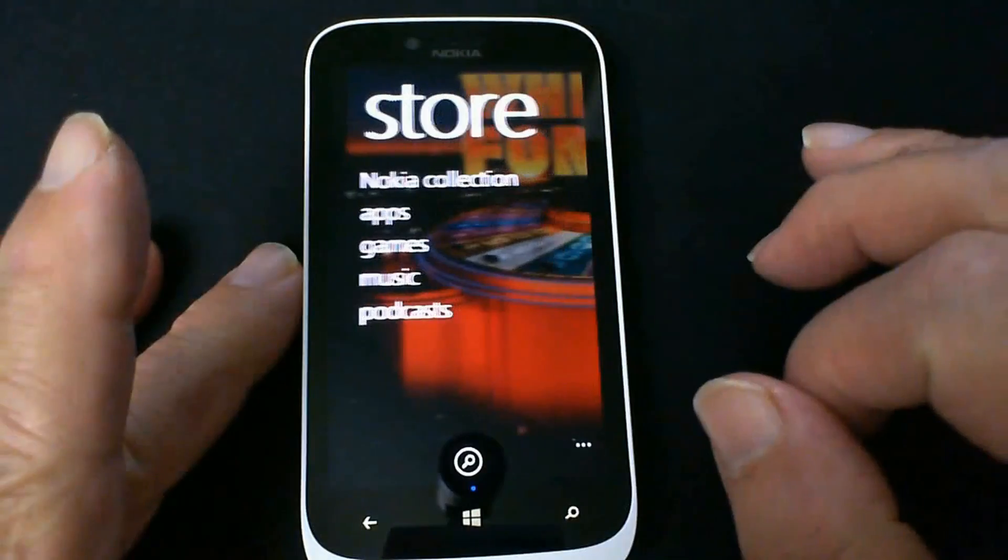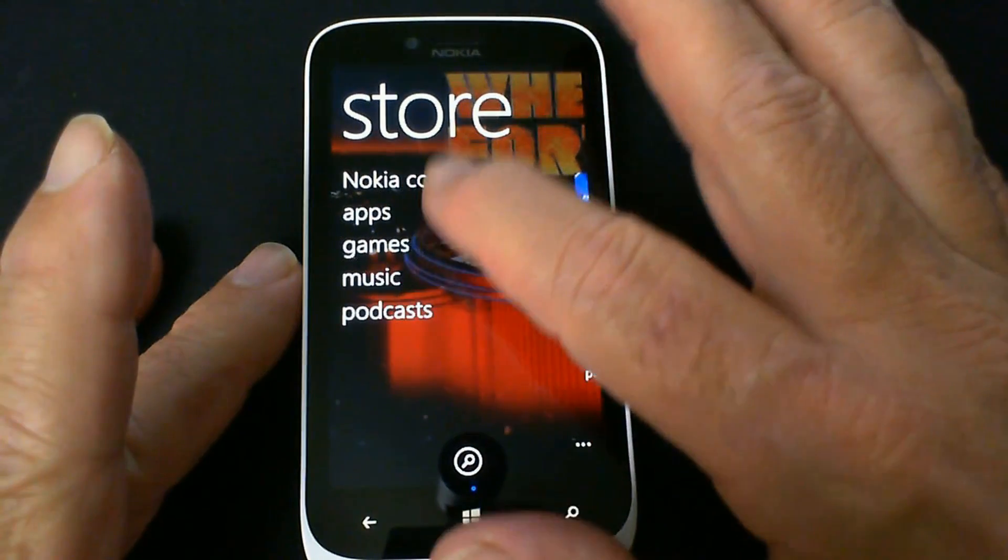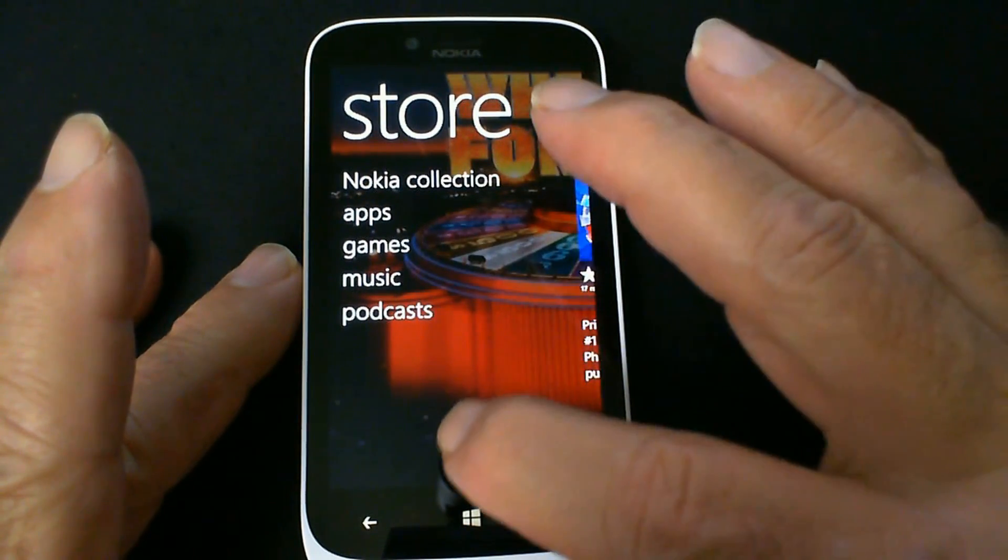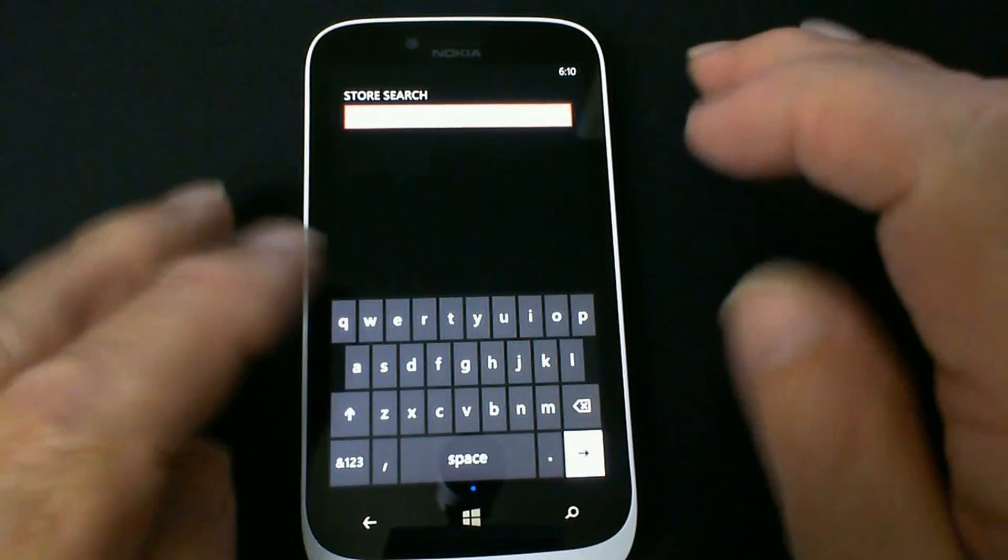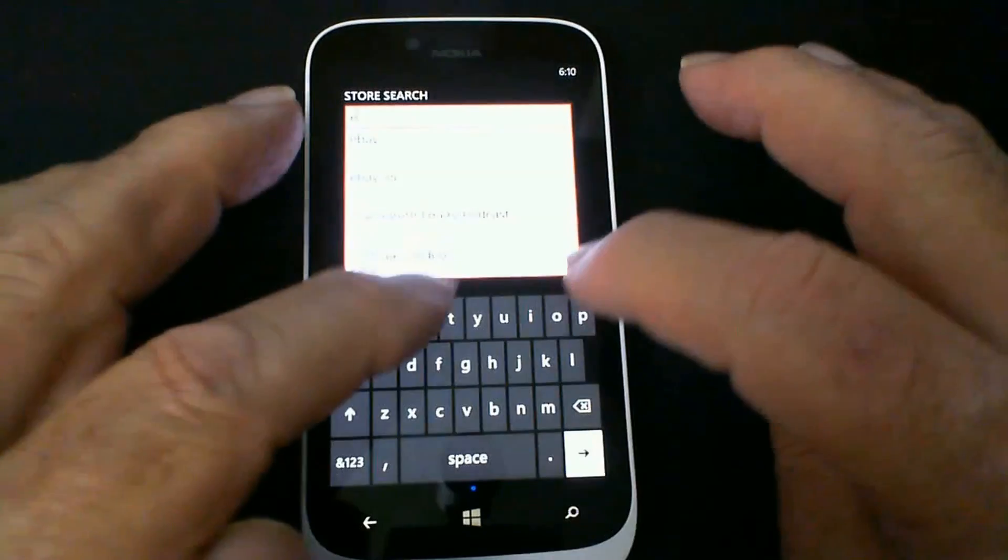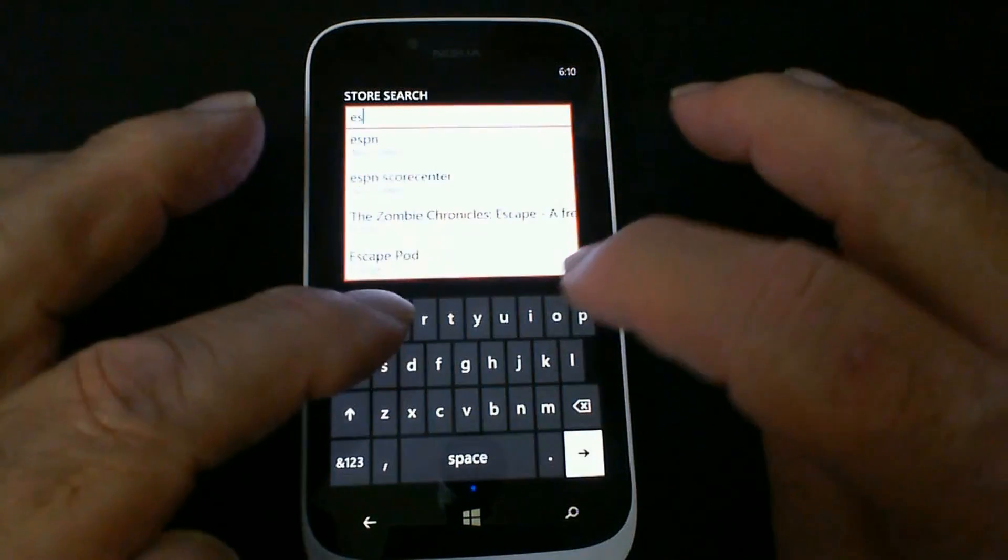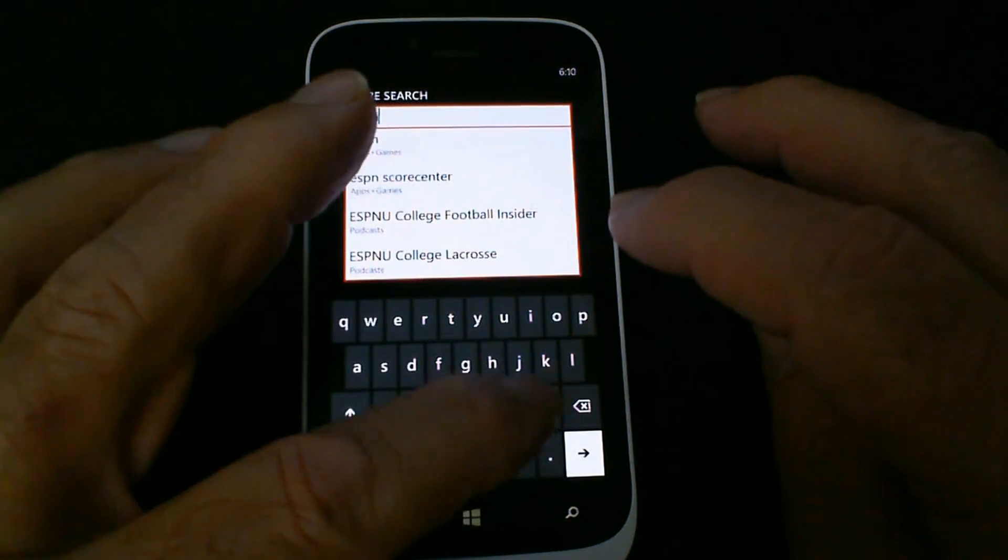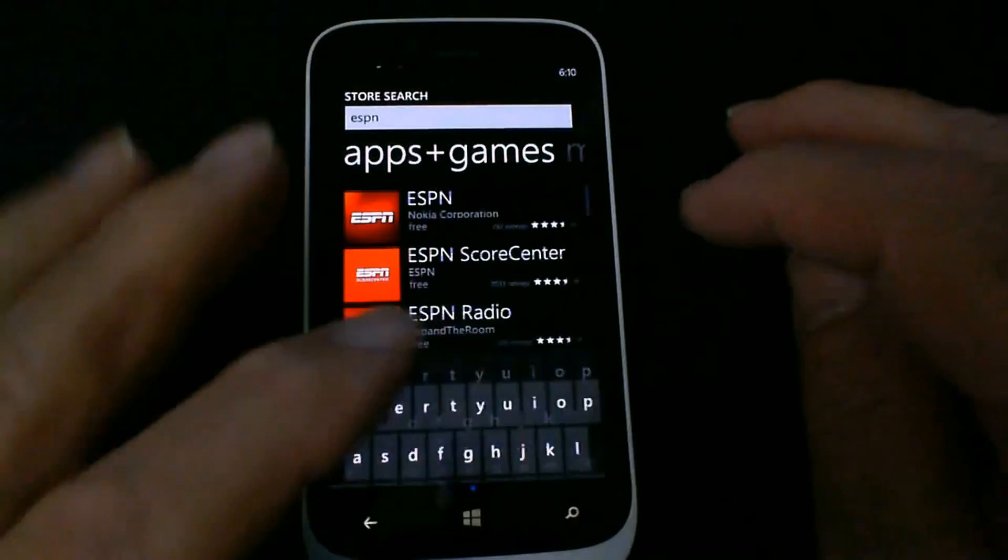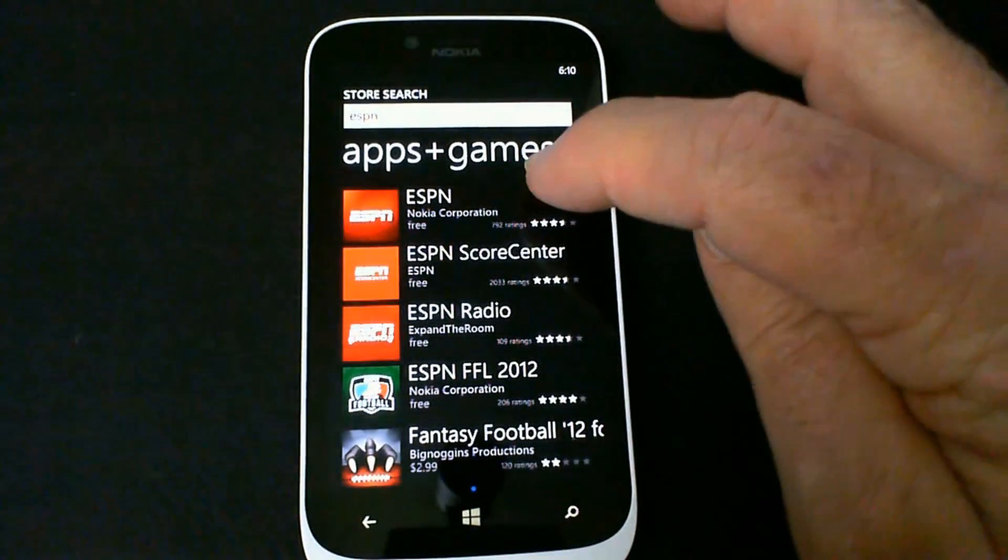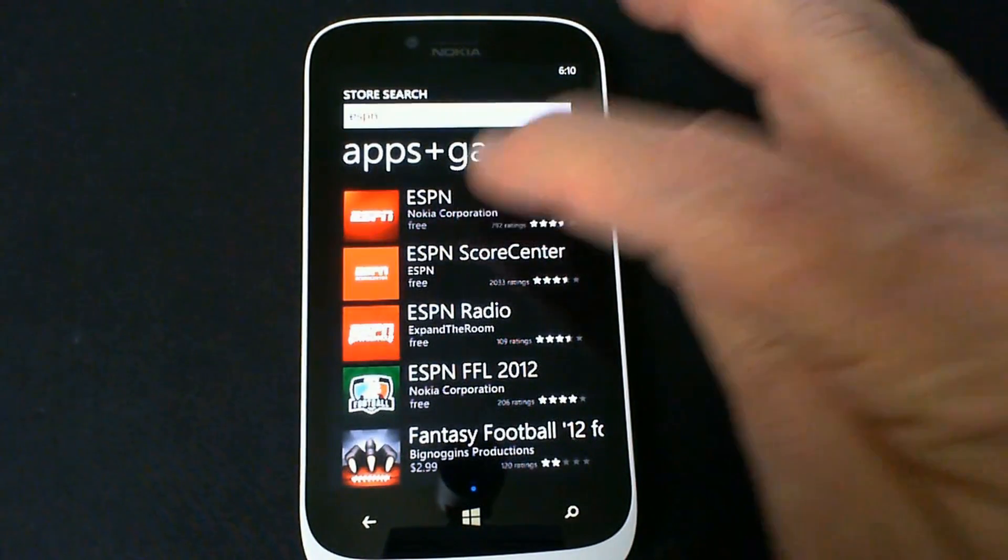So we're going to go to the store icon. And once we're here, we're going to go ahead and do the search for ESPN. You see how fast I type? And we hit enter. And there's the ESPN app there. We're going to click on that.